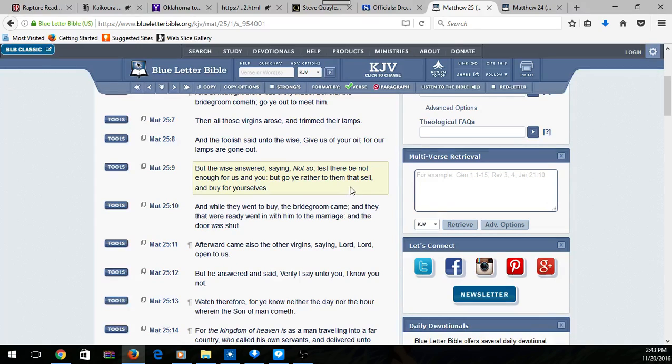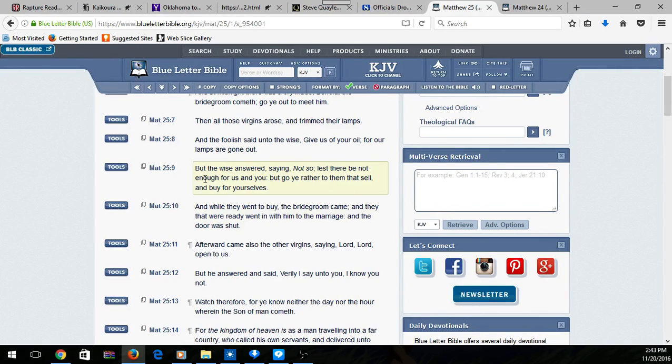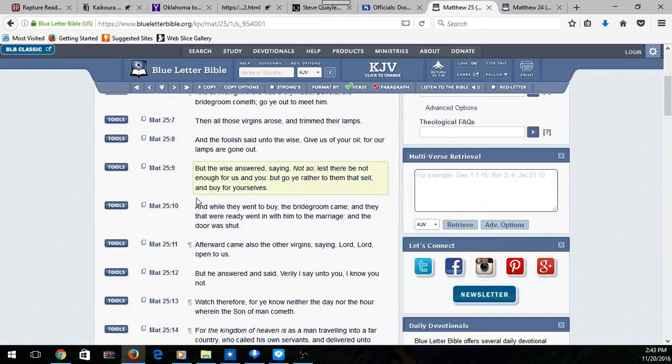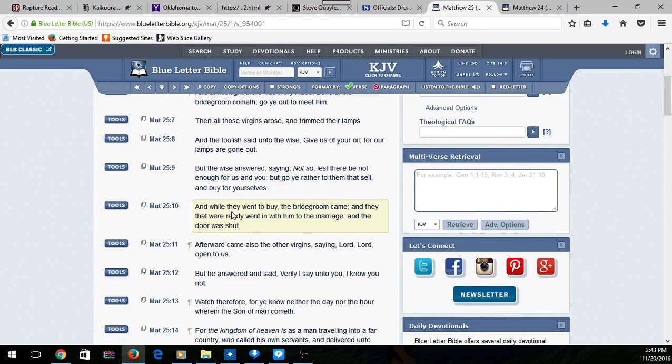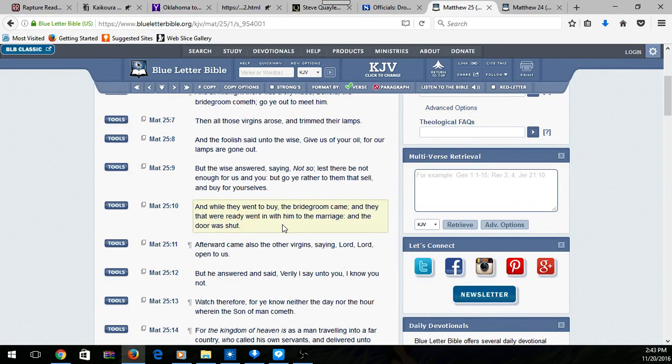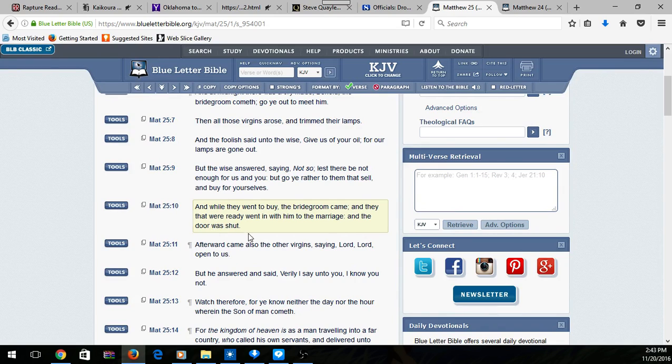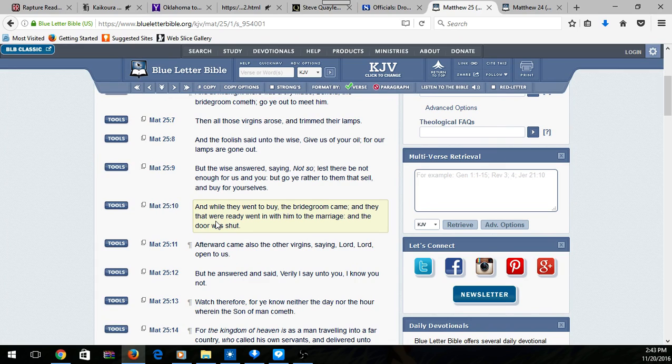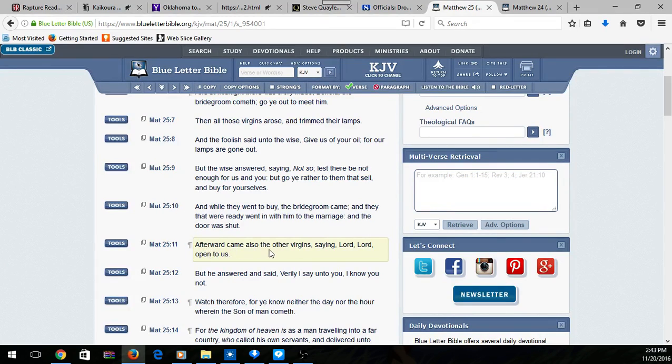Verse 10: And while they went to buy, the bridegroom came, and they that were ready went in with him to the marriage and the door was shut. That's talking about it's going to be shut that day when the Lord comes. Afterward came also the other virgins saying, 'Lord, lord, open to us.' But he answered and said, 'Verily I say unto you, I know you not.'